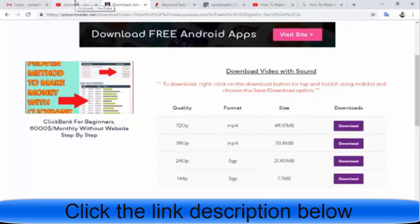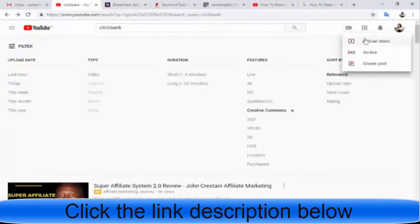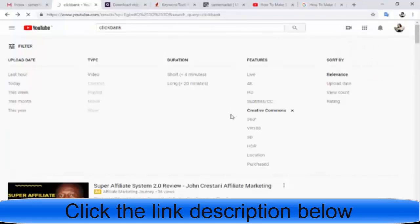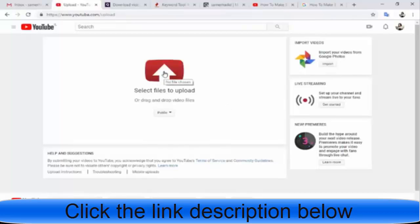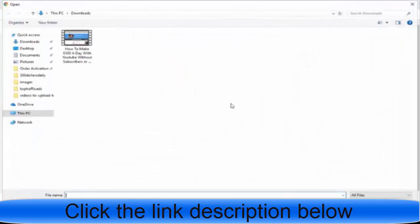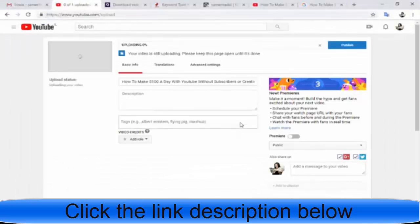Now I will show you how to upload these videos to your channel. I've downloaded one video, for example — let's open it and upload.